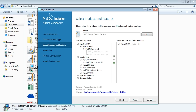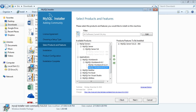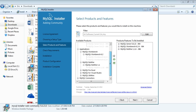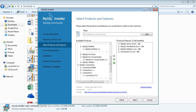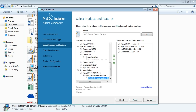Next, go to Applications and look for Workbench. It doesn't matter which Workbench you choose, just click one — but make sure it matches your bit version. For example, make sure it's a 64-bit Workbench if you have a 64-bit system. Then also add Notifier, Connectors, and make sure you have Documentation. These are all the things you're going to need to complete the download and get MySQL Server and the Workbench set up. Click next.